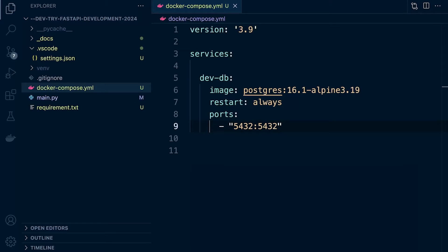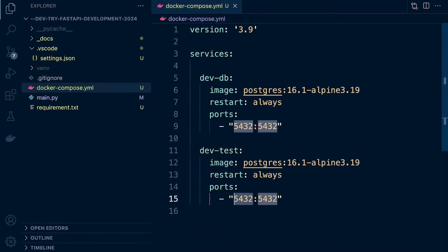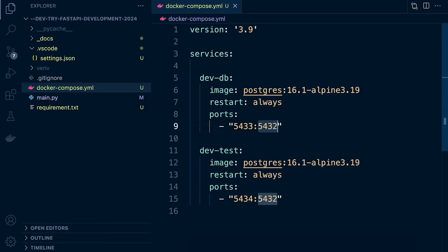Be careful when running multiple Postgres databases — you can't use the same local port for two containers. For example, if we set up a separate testing database, we can't use the same port that's already being used for the development container. So we'd need to use different local port numbers — say 5433 and 5434 — while both containers internally still use 5432. The internal port can be the same because each container is an isolated environment.